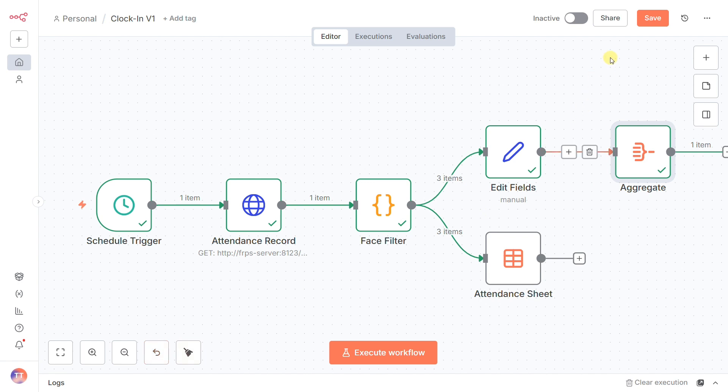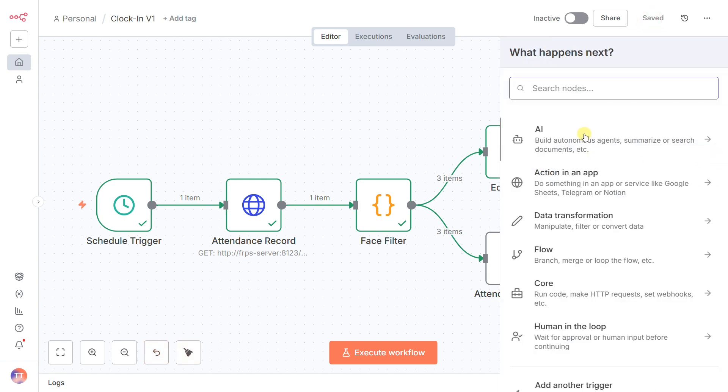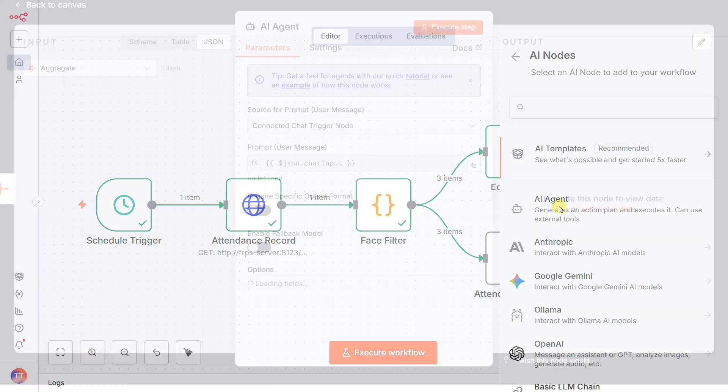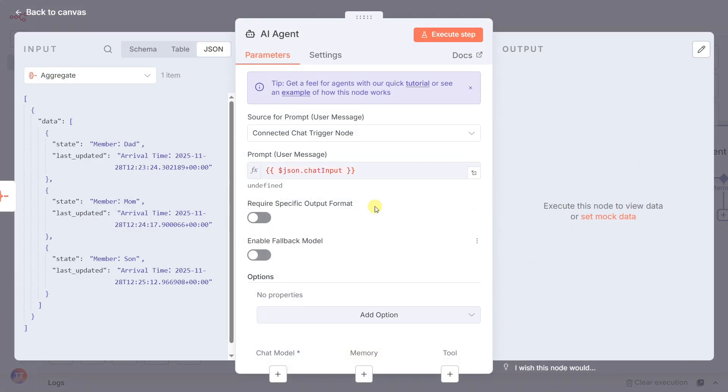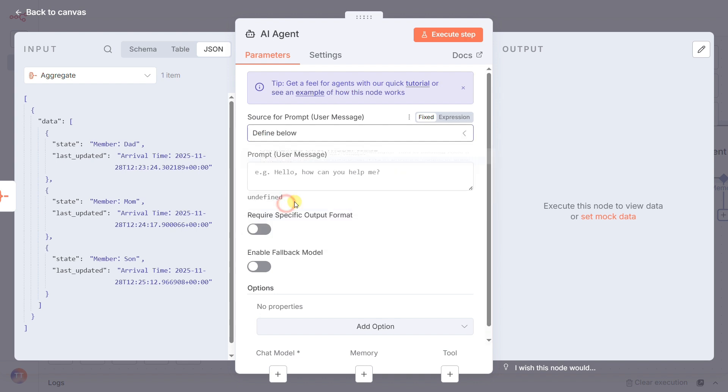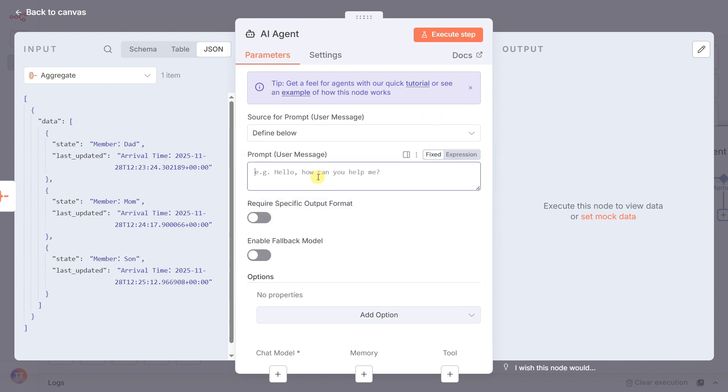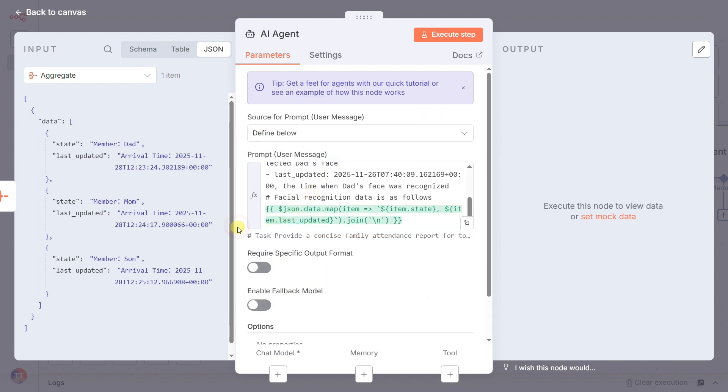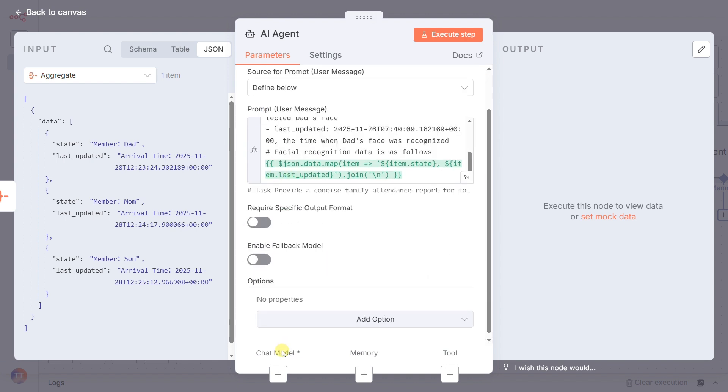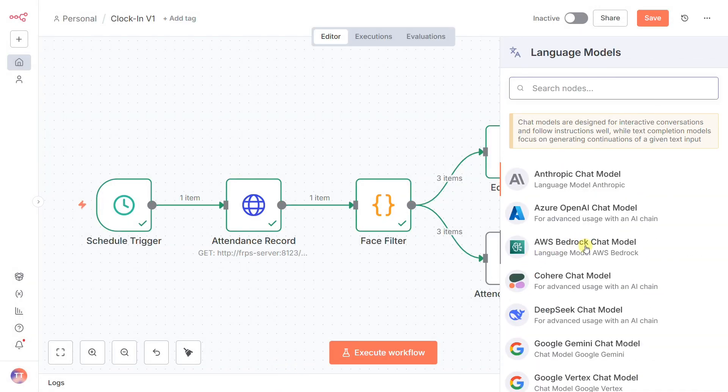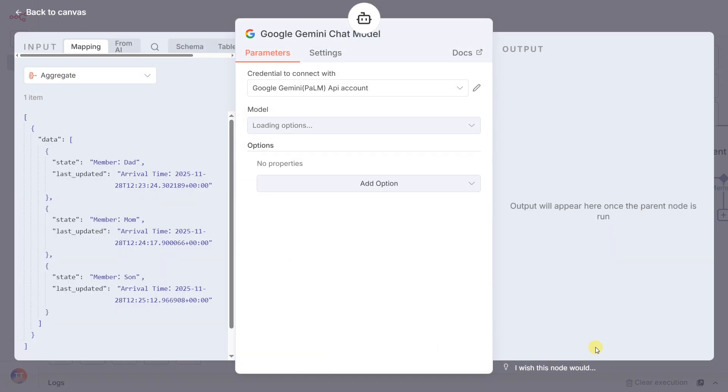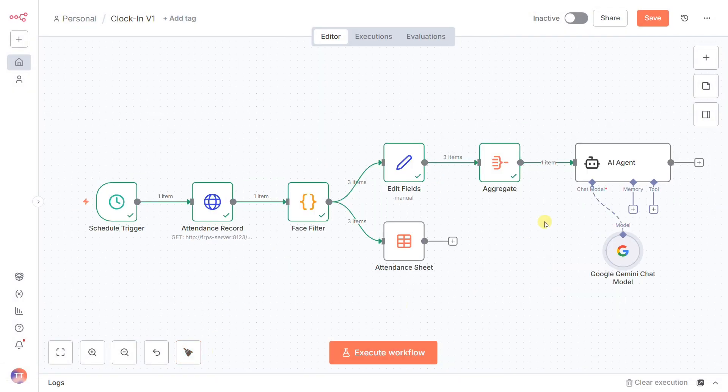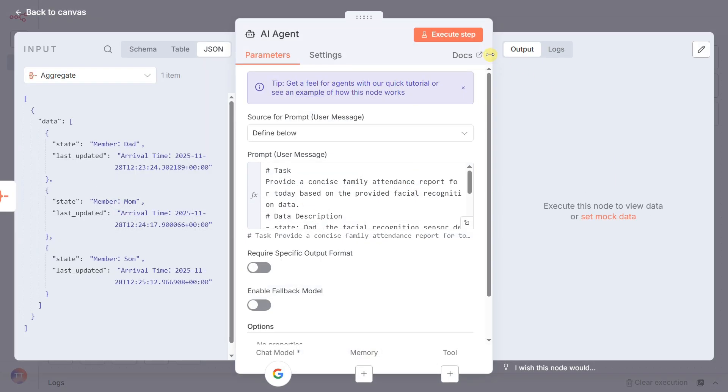And now for the main event. We hand that complete dossier to the AI agent node. This is our connection to Google Gemini. We give it a clear and specific prompt, like, you are an attendance expert—based on the family arrival records I'm providing—generate a concise daily attendance report. We even explain the data format to it. The AI reads our structured data and creates a human-readable summary.